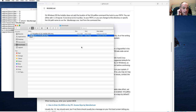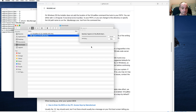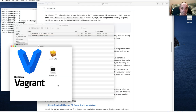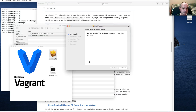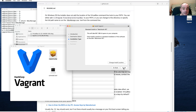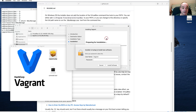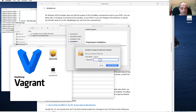Double-click on the Vagrant package to start the installer. You should be able to accept all the defaults it gives, including the location. Just go ahead and say install, and you'll need to give it your password.